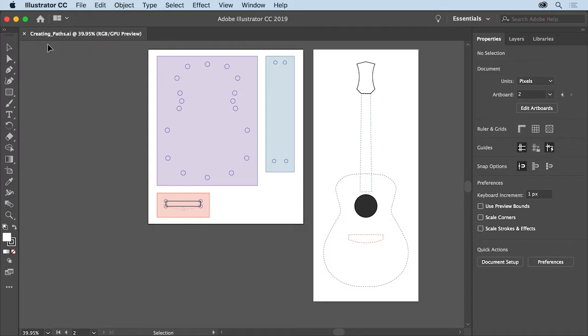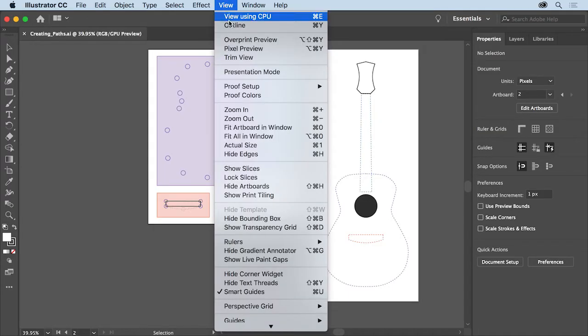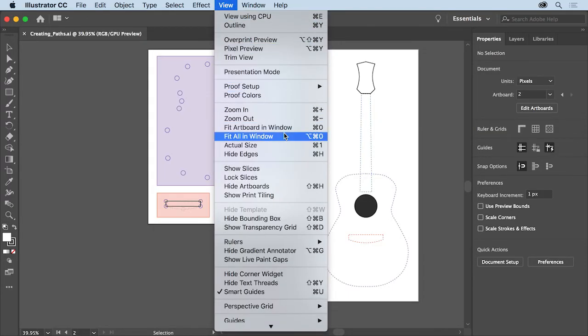With the file open, just to make sure that you can see all of the artwork, choose View > Fit All in Window.